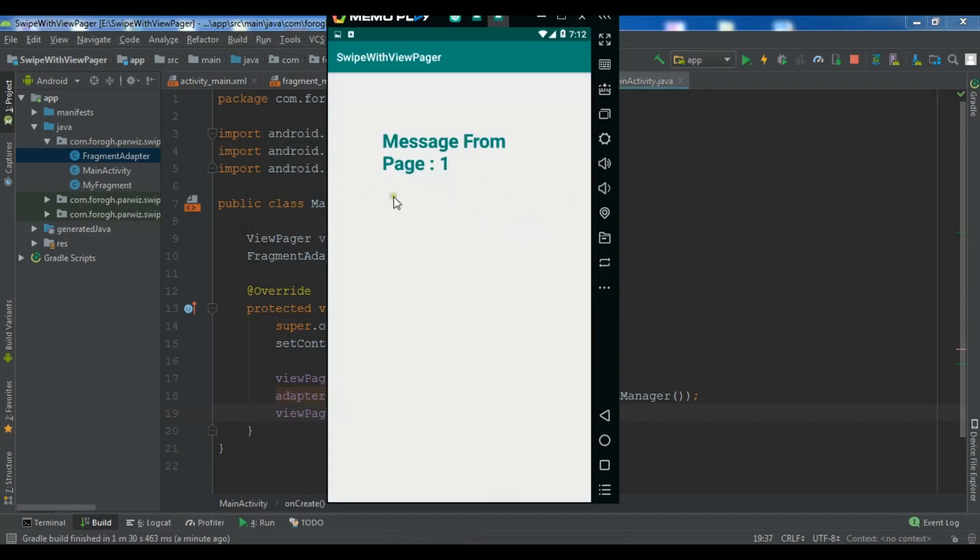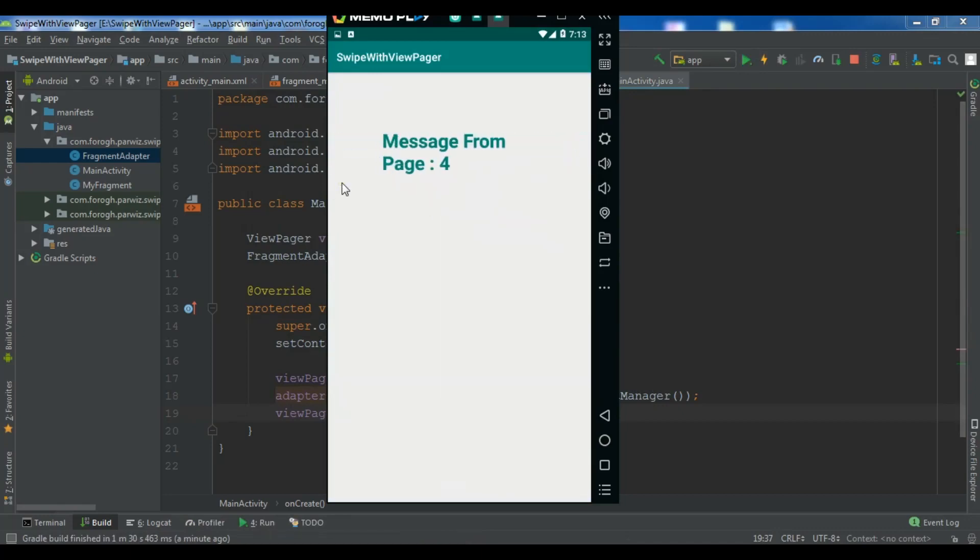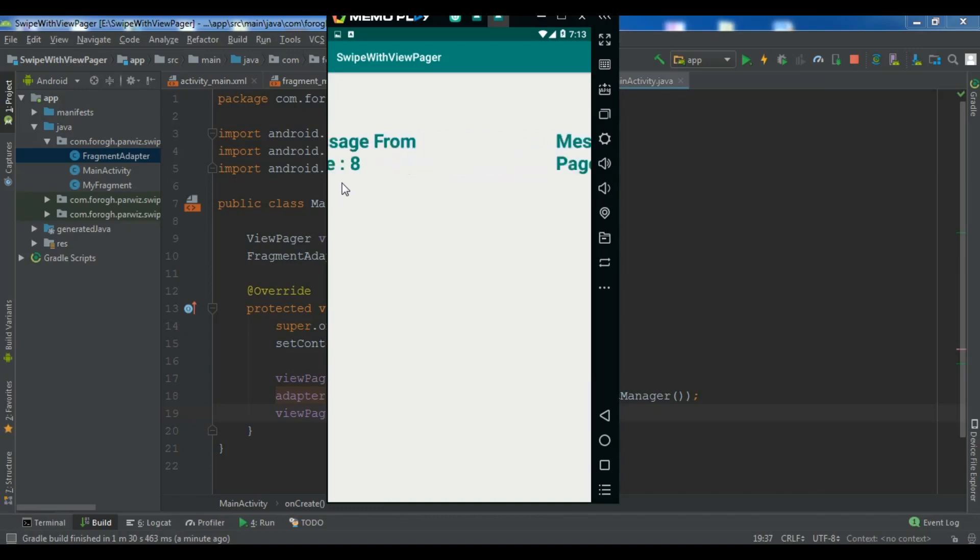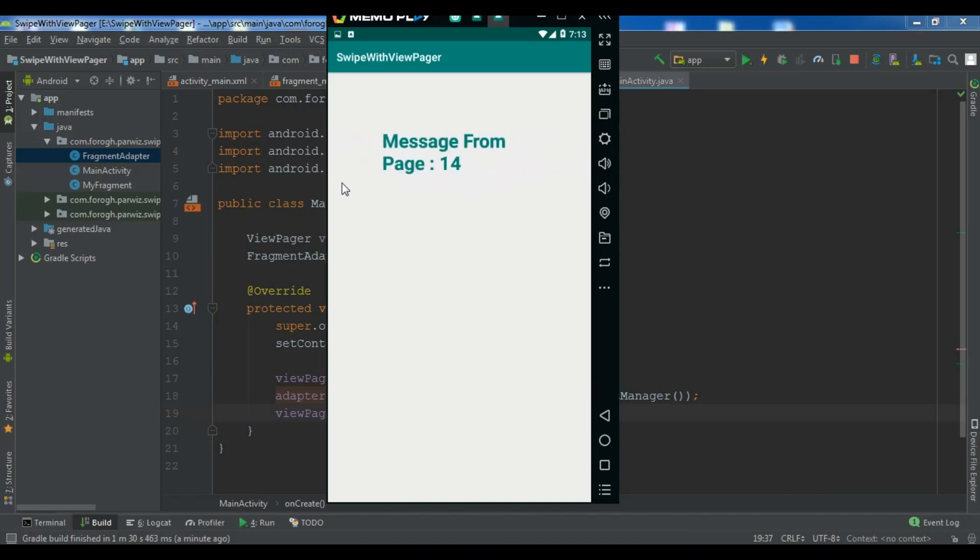So now you can see page 2, page 3, and page 4. So like this. These are fragments.